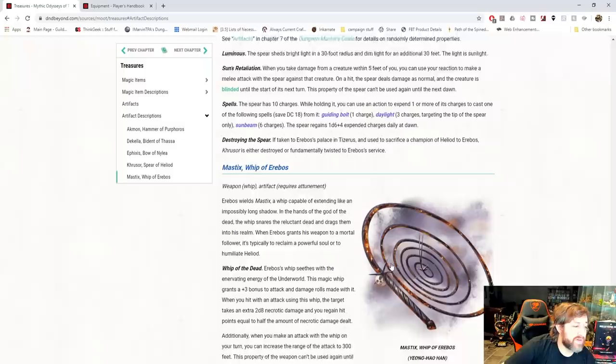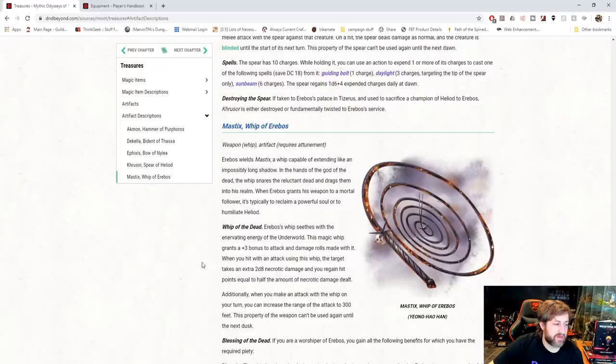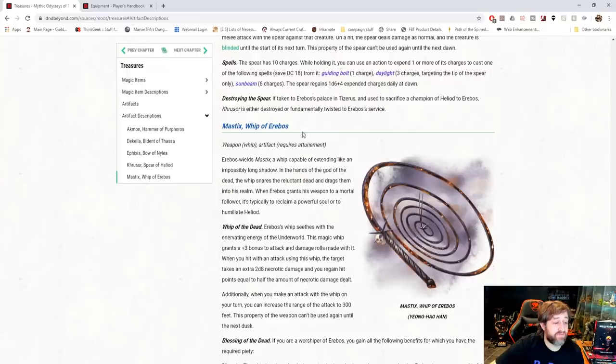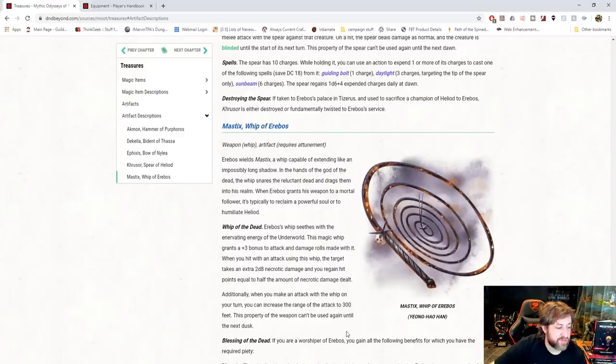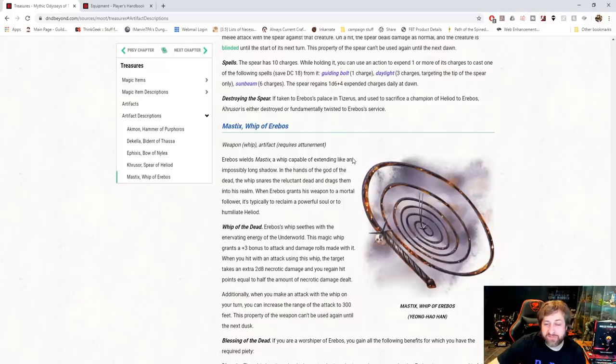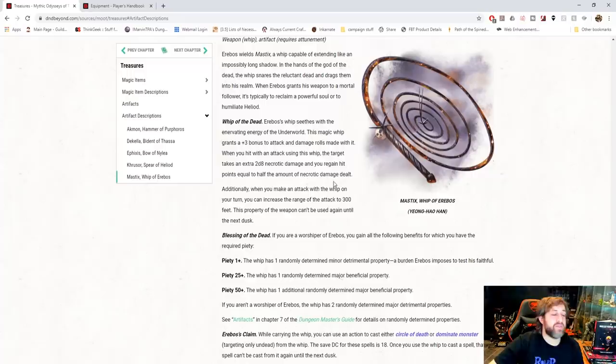Speaking of, the final thing is Mastix, the whip of Erebos. Well, funny, I was just mentioning magic whips in the last video. Whip of the dead. This is a whip with enervating energy of the underworld, plus 3 to attack and damage rolls. When you hit with an attack using this whip, the target takes an extra 2d8 necrotic damage, and you regain hit points equal to half the amount of necrotic damage dealt. Very cool. Additionally, when you make an attack with the whip on your turn, you can increase the range of the attack to 300 feet. What? The whip, the property can't be used until the next one. That's bananas. But that's like in every video game or anime where someone has a whip. It just seemingly has unlimited range when it needs to. That, I think, is too funny.